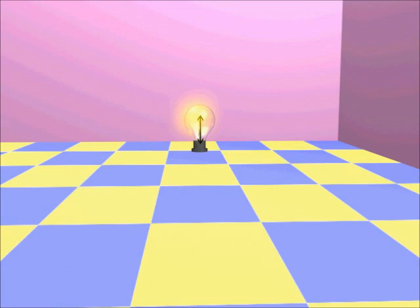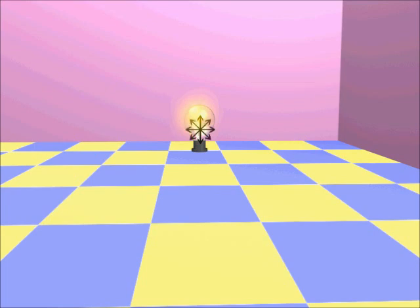Light wave in a single plane is called polarized light. But light from a source vibrates in many planes. Light having many vibrating planes is called unpolarized light.